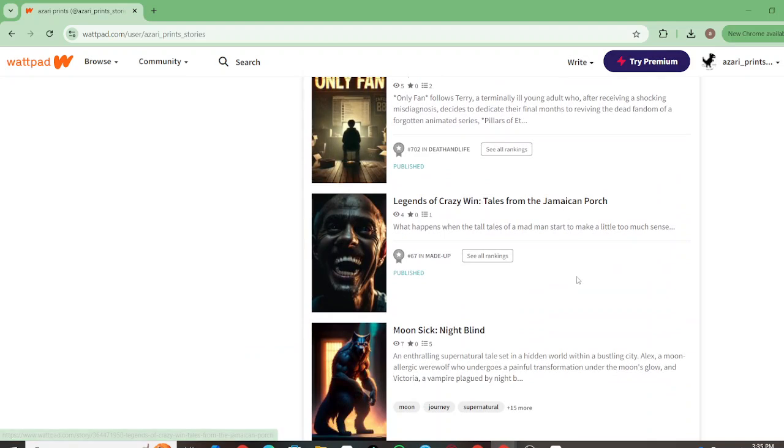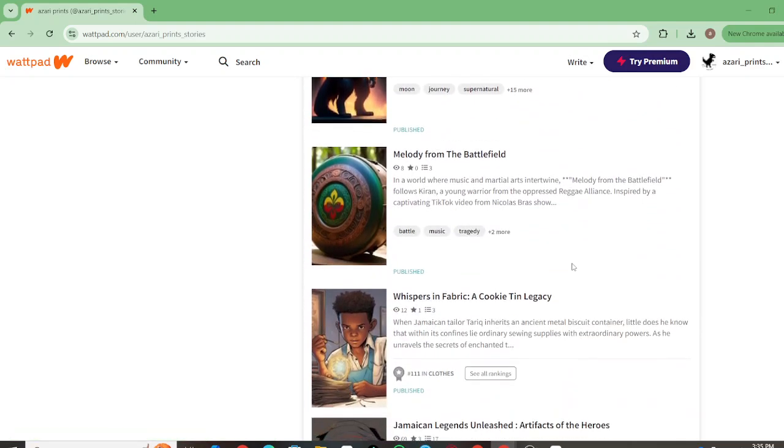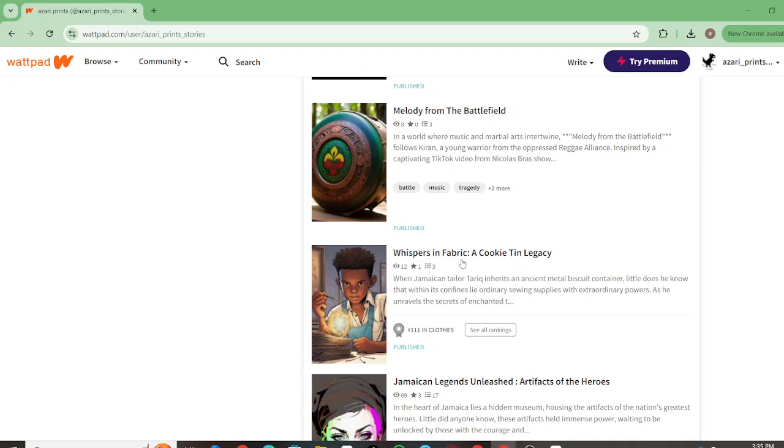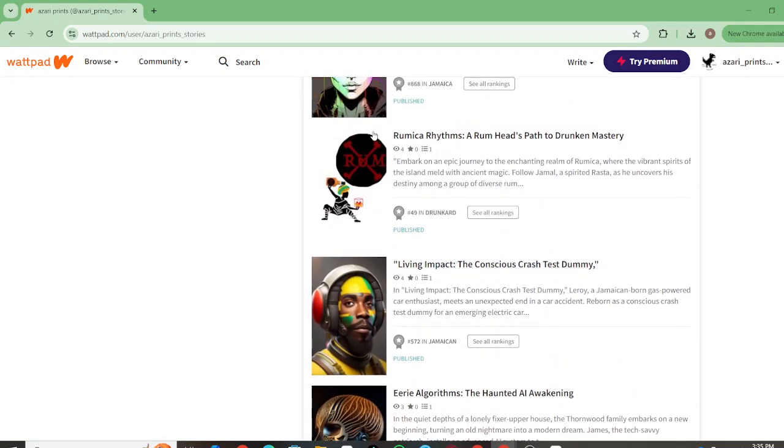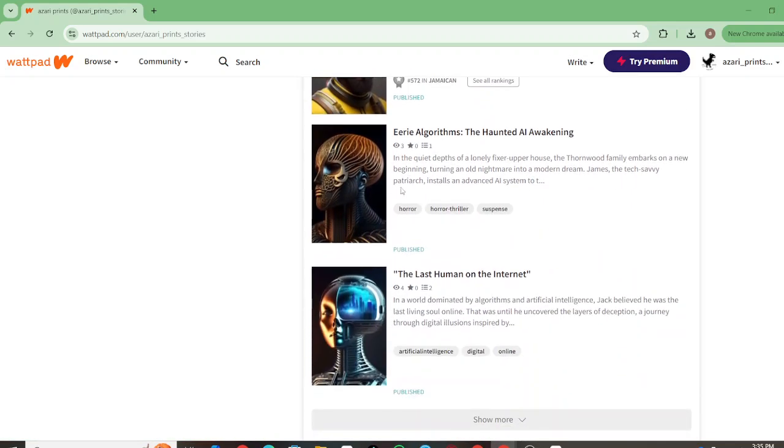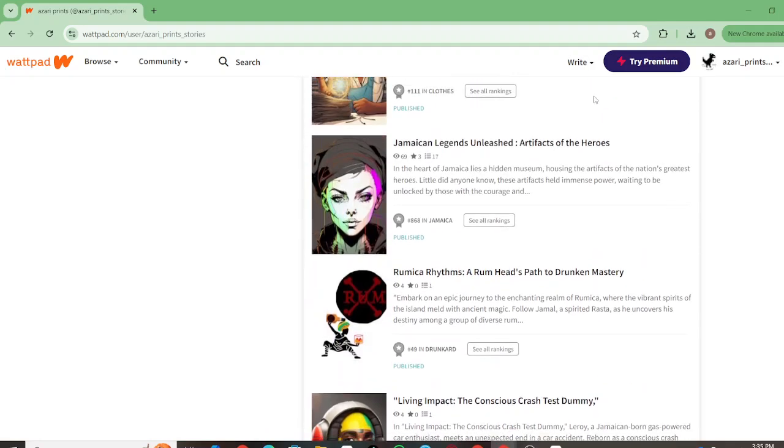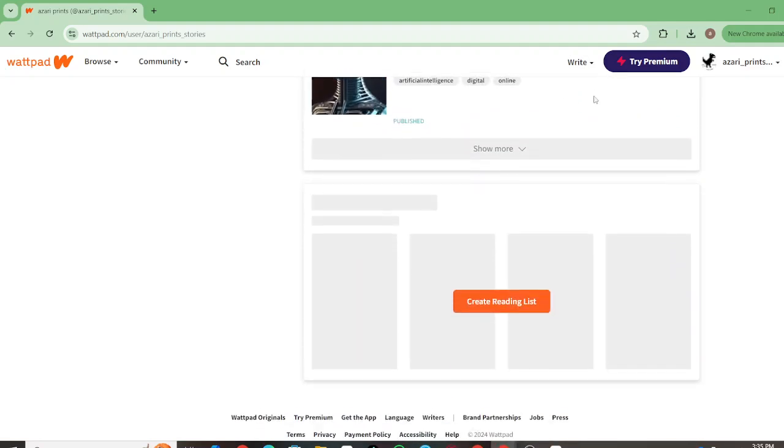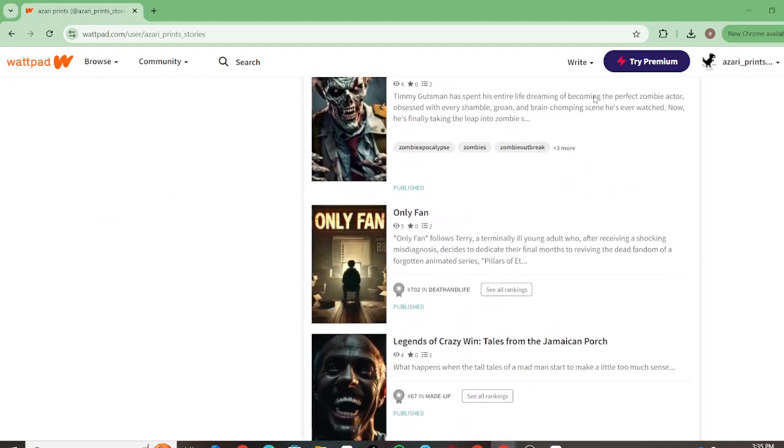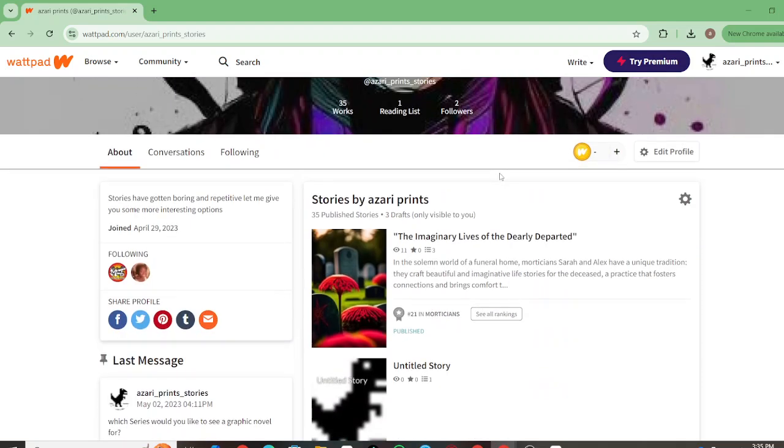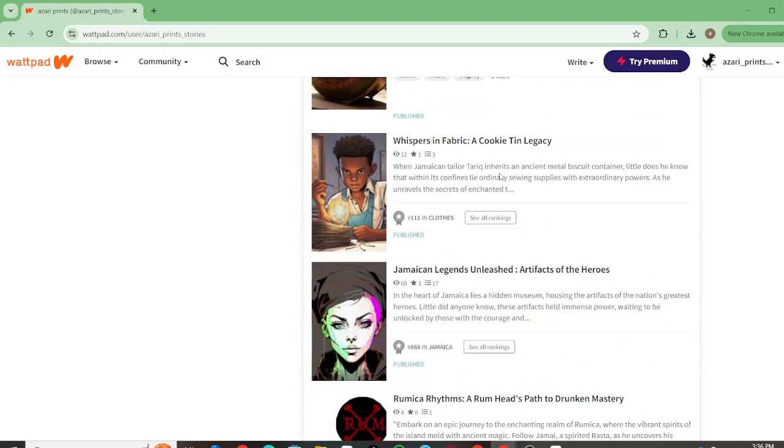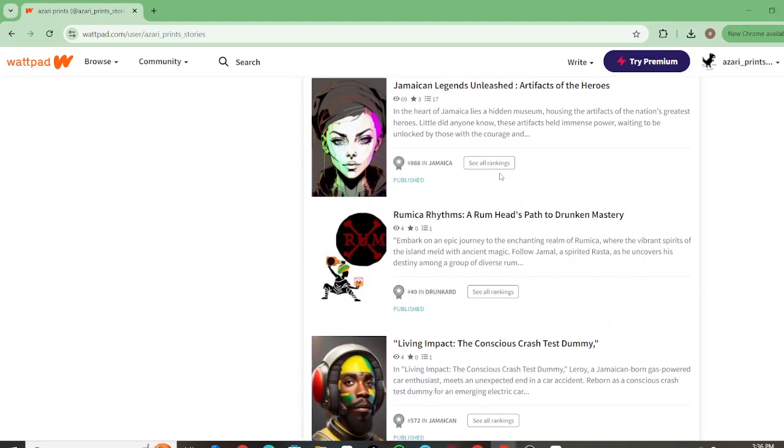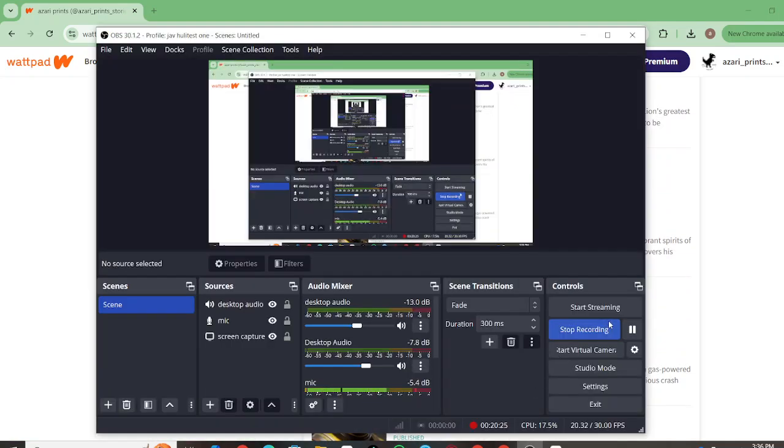There are a couple I haven't even released yet, but there's Zombie School, Only Fans, Crazy Wind, Vision of Crazy Wind, Tales from the Jamaican Porch, Moonsick Nightline, Melody from the Battlefield, Whispers in Fabric: A Cookie Ting Legacy, Romica Rhythms: A Rum Head's Path to Drunken Mastery, Eerie Algorithms, Living Impact: A Conscious Crash Test Dummy. All these are pretty much AI stories. I have ideas and use AI to bring them to life. I shape them the way I want them to be. Let me know if you want to go deeper into any of these. Alright, that's it before the battery dies. Later.